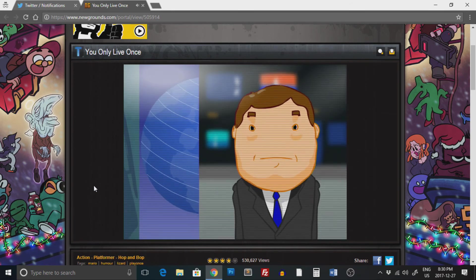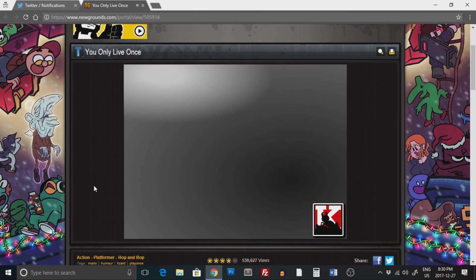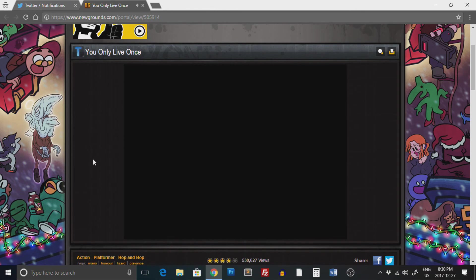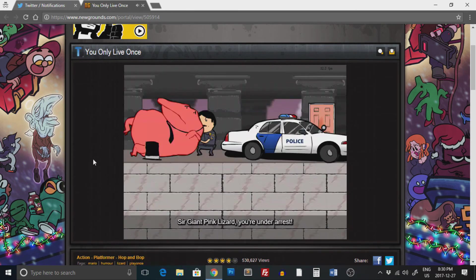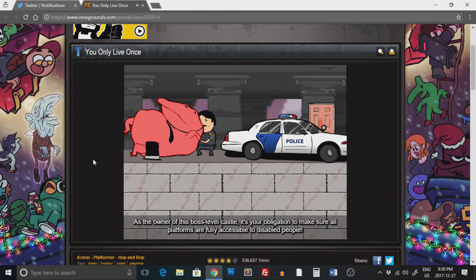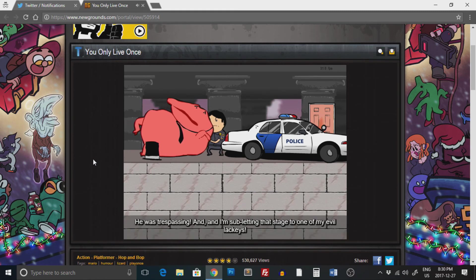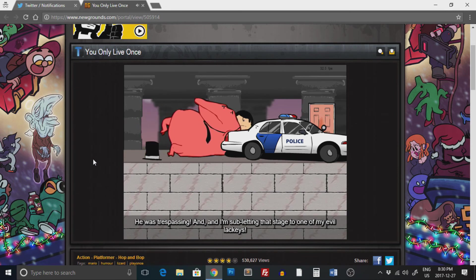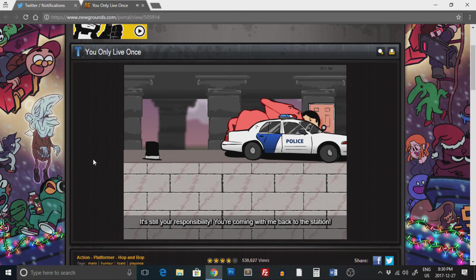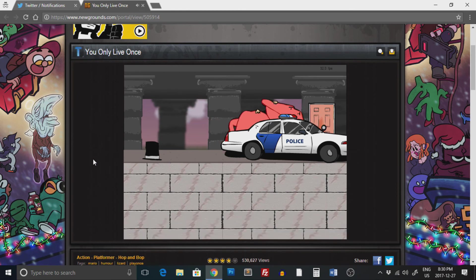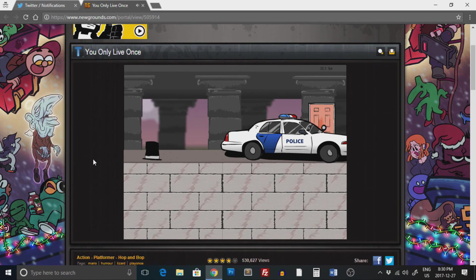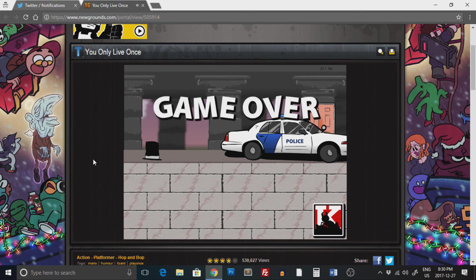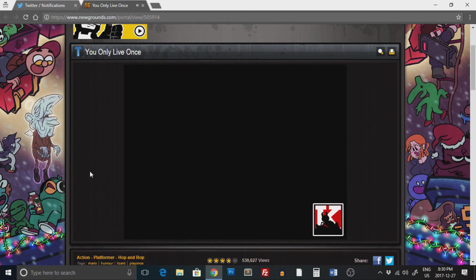Hear that, Mario? Are you kidding me? Sir Giant Pink Lizard, you're under arrest. As the owner of this boss-level castle, it's your obligation to make sure all platforms are fully accessible. It's still your responsibility. You're coming with me back to the station.